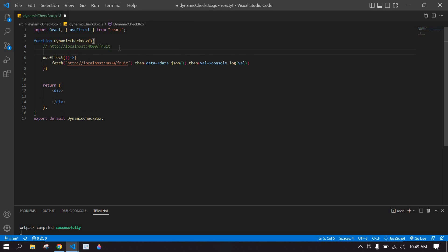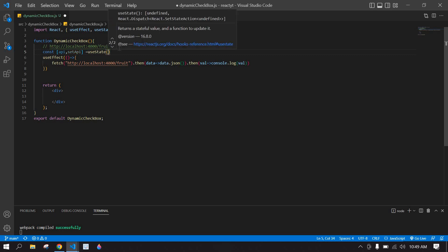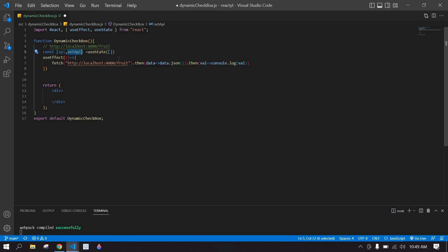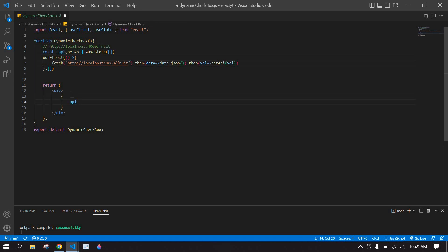First I need to create a useState: const [api, setApi]. I'm going to copy setApi, remove the console log, and paste setApi so the API response will be stored in this state. I'm going to call useEffect only one time by passing an empty dependency array.